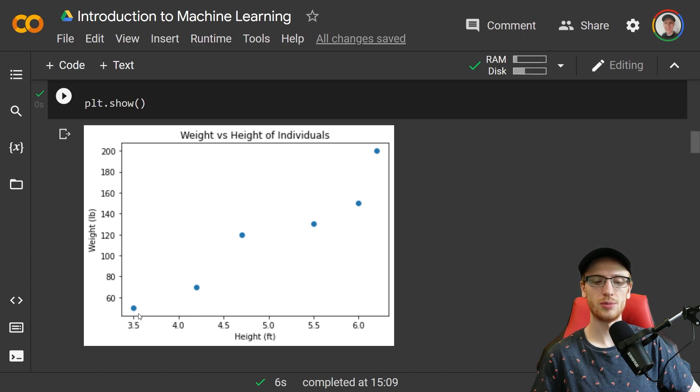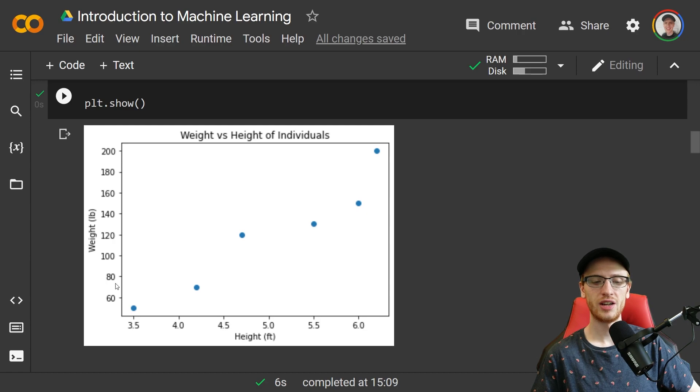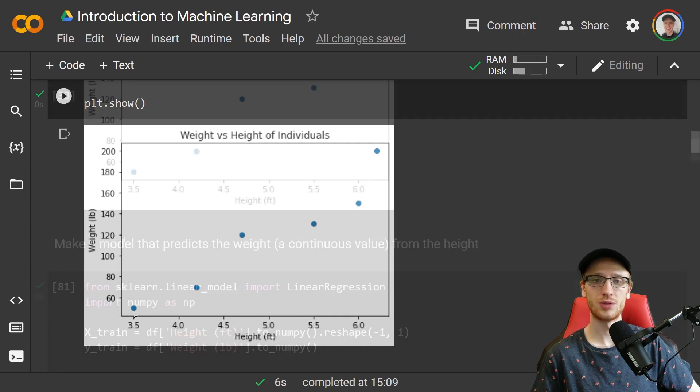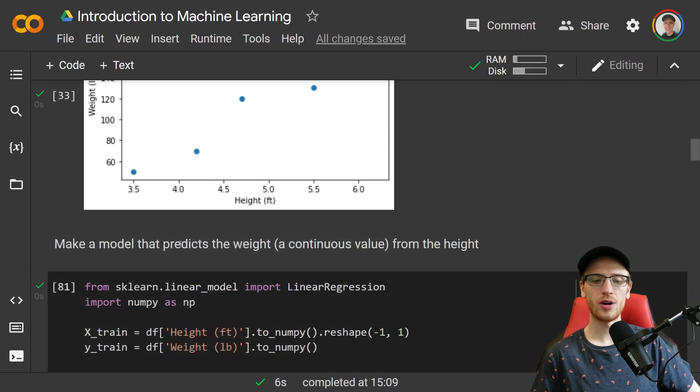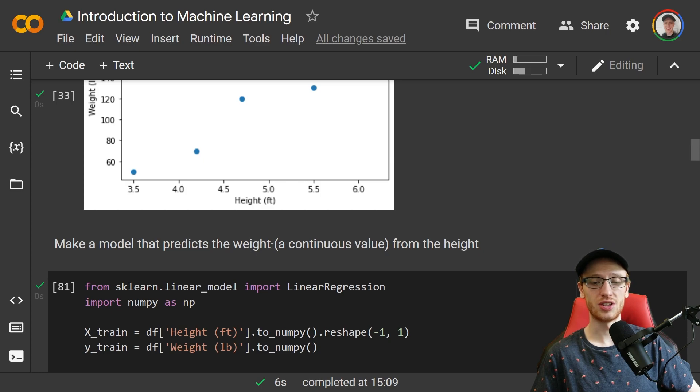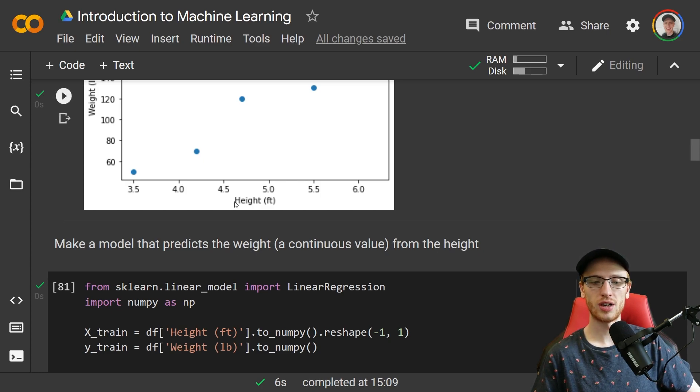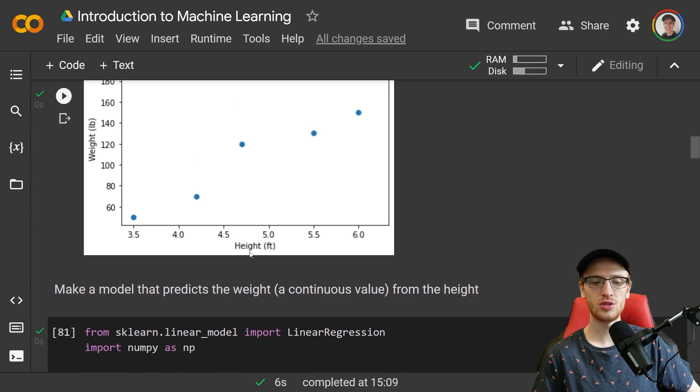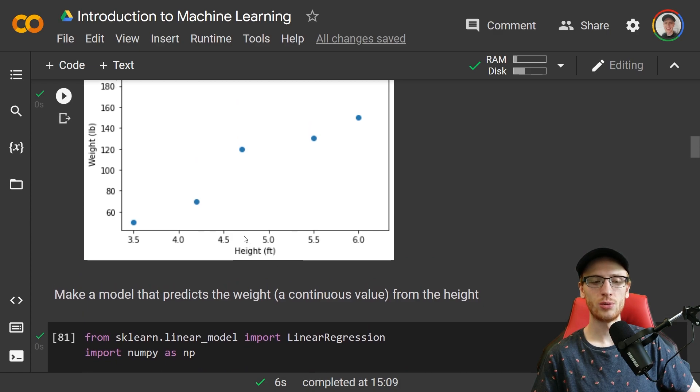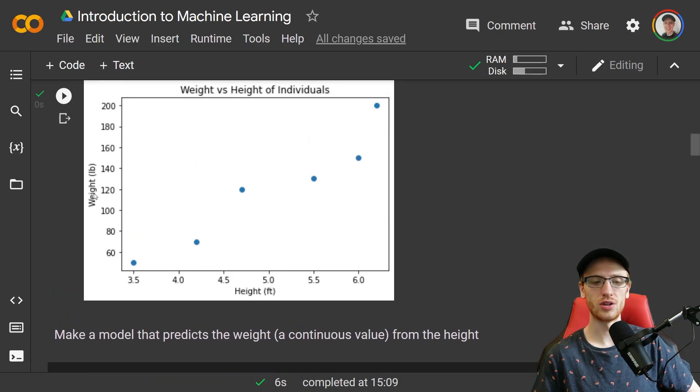We can actually plot that on what's called a scatter plot on this graph. For each person in blue, we have their corresponding height in feet on the x-axis and on the y-axis we have their weight in pounds. We will make a model that predicts the weight, which is a continuous value, so it's regression from the height.